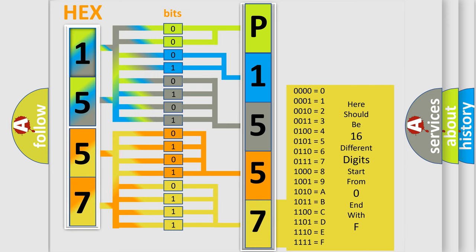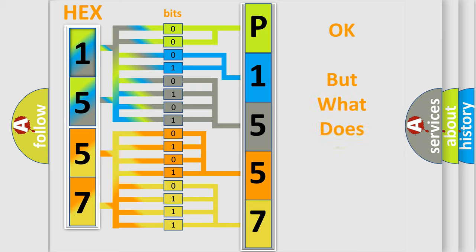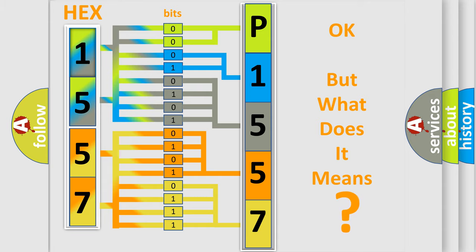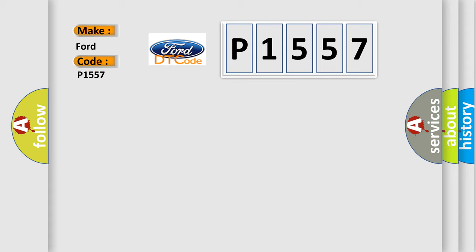We now know in what way the diagnostic tool translates the received information into a more comprehensible format. The number itself does not make sense to us if we cannot assign information about what it actually expresses. So, what does the diagnostic trouble code P1557 interpret specifically for Infiniti car manufacturers?